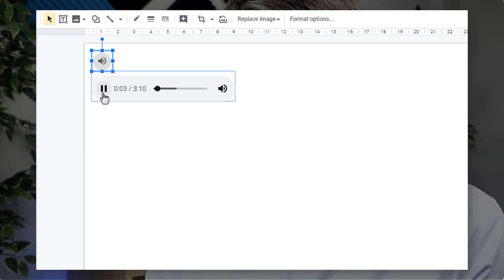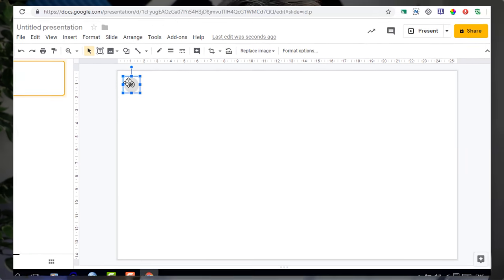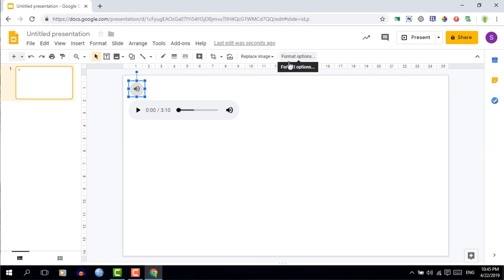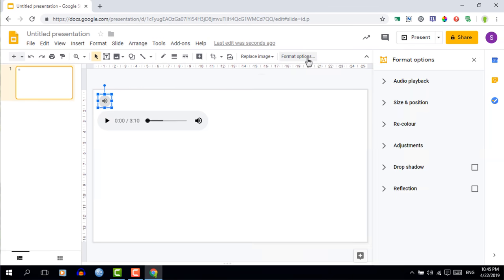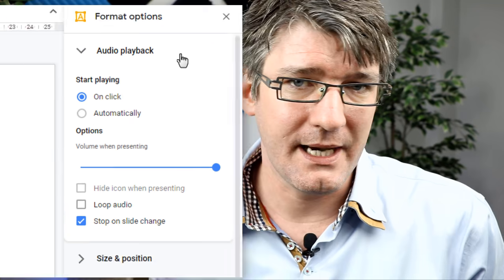This is not all though. Just as with images and video, you have extra options. Once you've got your icon highlighted, look for the format options at the top. That will allow you to change the way this audio track is represented or played in your slideshow. The main menu we're looking for is audio playback.